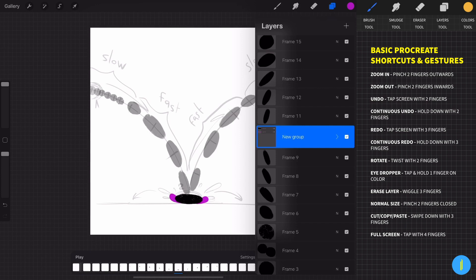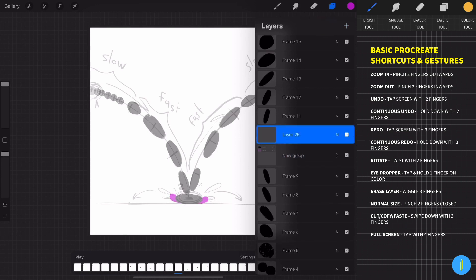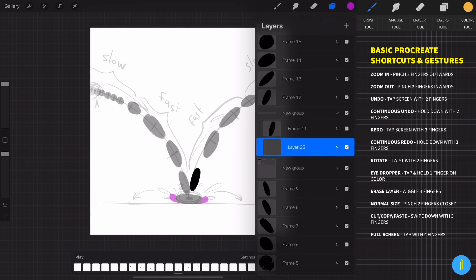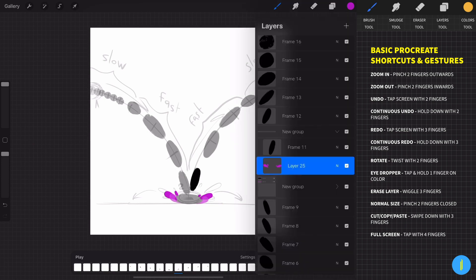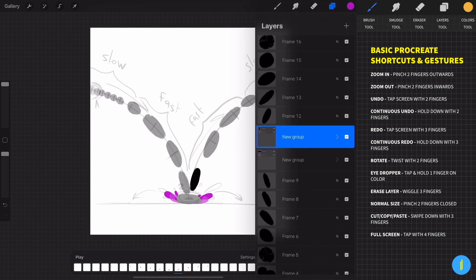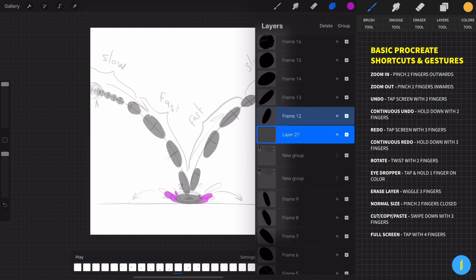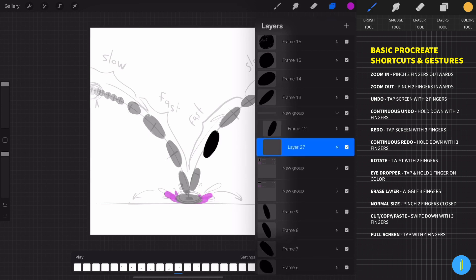Repeat this process for the next frame. Create a new layer under the frame that you want to draw, group those two layers, make sure that you are on the right layer, and start to draw. Basically, we created a group of layers that Procreate considers as one frame. It's very convenient to work with layers and groups like that, because we can always go back to our group and create a new layer to add more cool stuff to the animation.